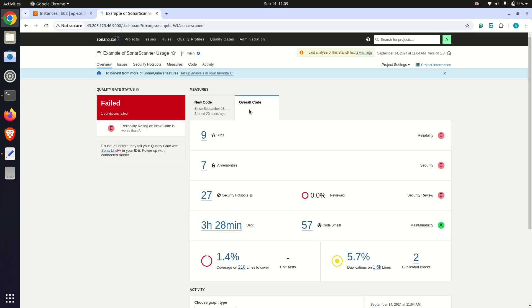Code coverage measures the percentage of code that is covered by unit tests. The goal for code coverage is at least 70% to ensure good test coverage across the code base.